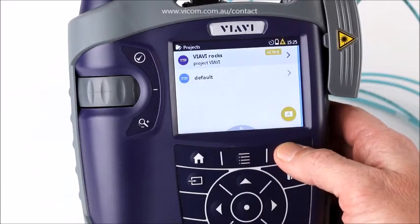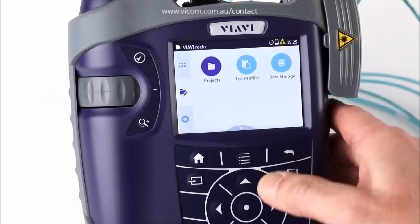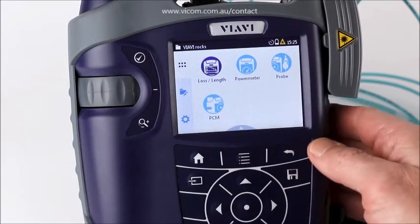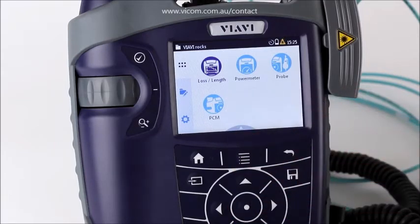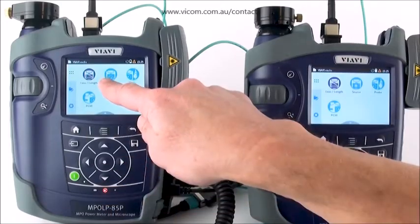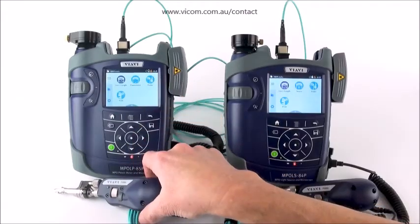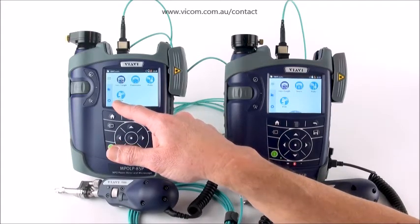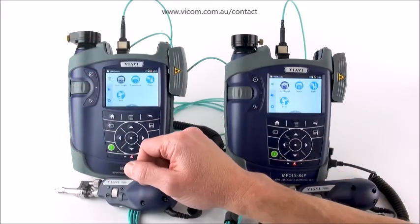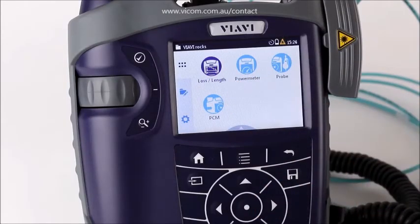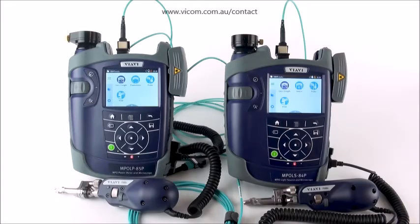With the MPO tester I have a power meter app, a source app, and I always have my probe, which is my P5000i digital inspection probe, and my patch cord microscope — we'll have a separate video for that. The bulk of what people use the MPOLX for is the loss length test, which is the next set of videos. We'll talk about setting up and performing a loss length test, and we'll also do a PCM video.